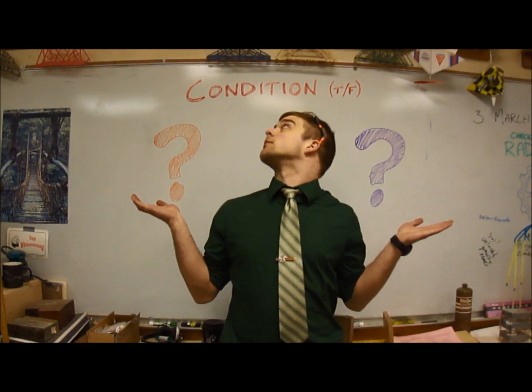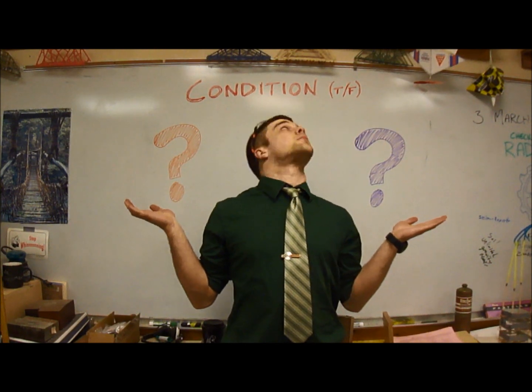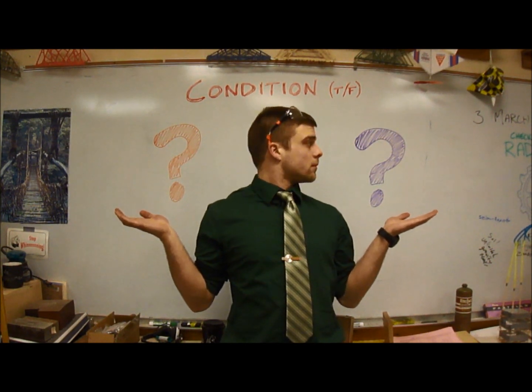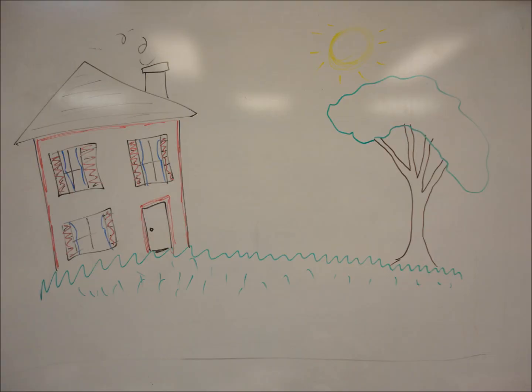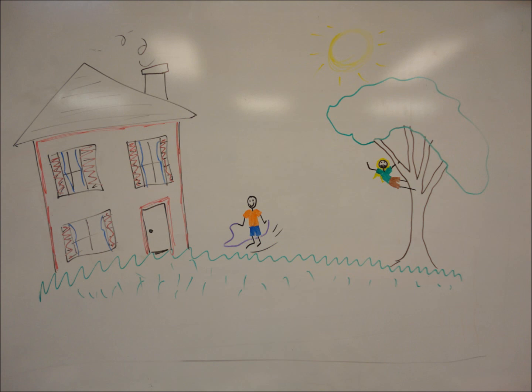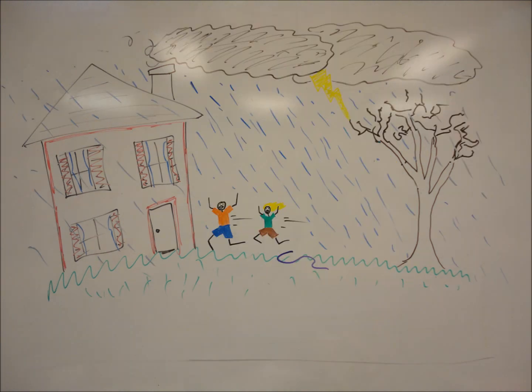It works like this. First we define a condition, like say, the weather is nice. Now, if the weather is nice, the kids will play outside. If not, they will play inside.